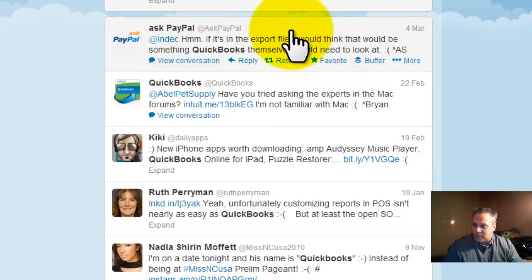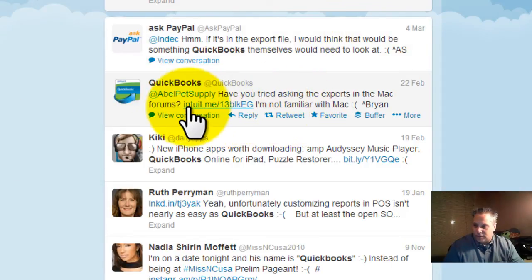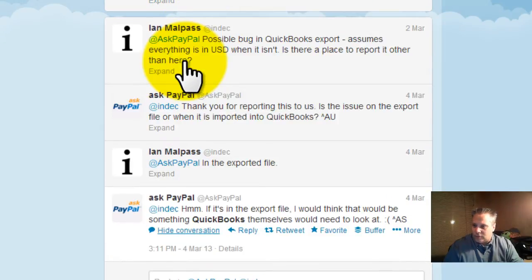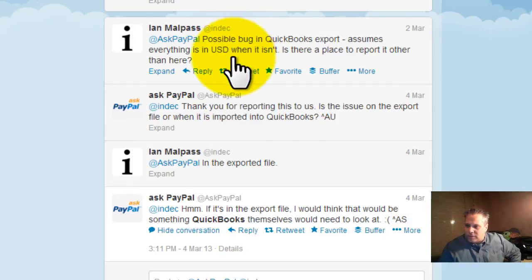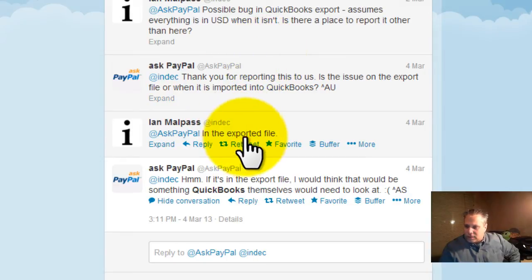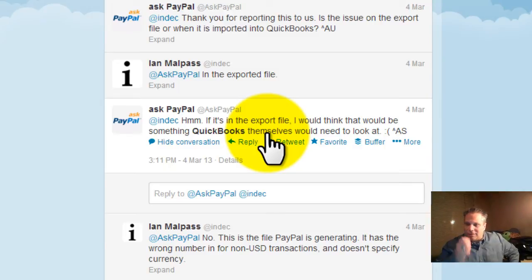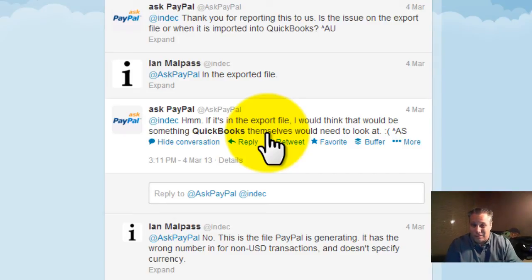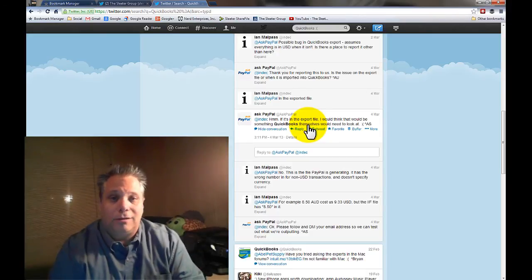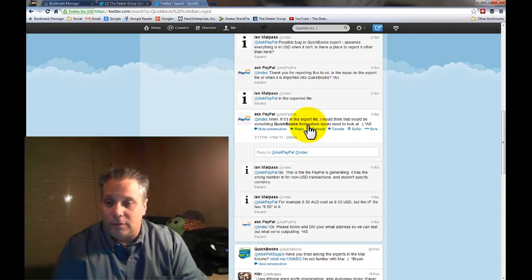Here's a conversation where the QuickBooks Twitter account is actually responding to somebody. We can view the conversation and see what they're talking about. Someone asked PayPal about a possible bug in QuickBooks export — it shows everything in US dollars when it isn't. PayPal responds asking whether the issue is in the export file or when imported into QuickBooks. They're talking about an IIF file, which as many of us know isn't that useful. But if you have knowledge about something like this you can jump in — it's the same concept as when you're on LinkedIn in a group, answering and offering valuable, useful information to help people out.